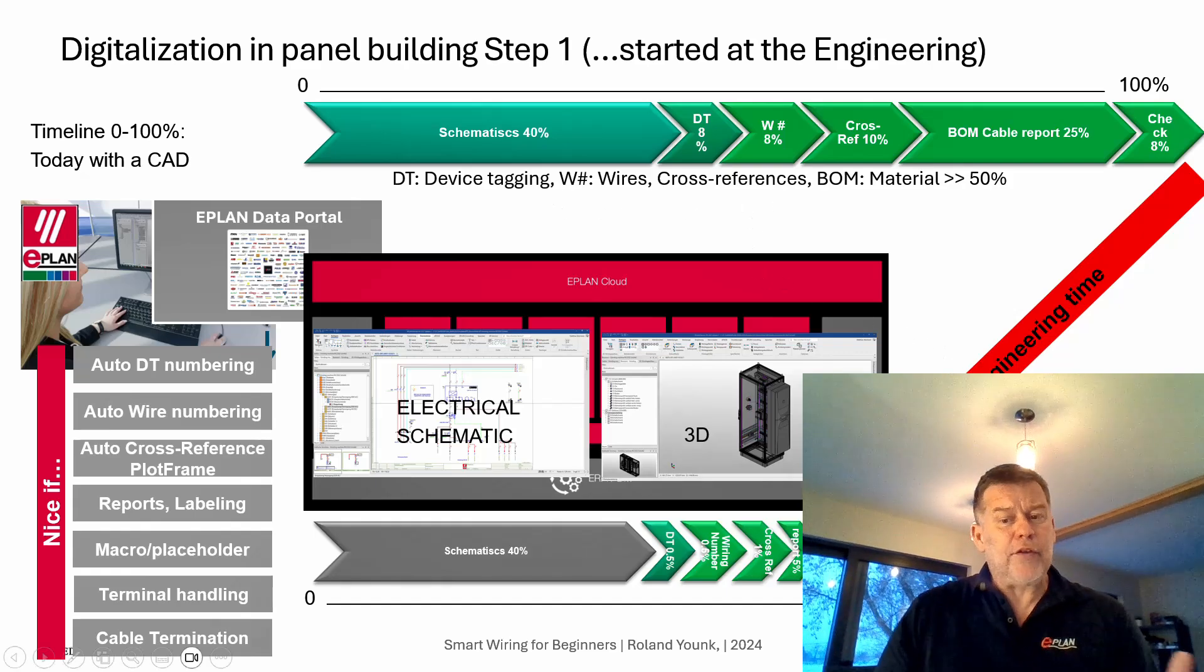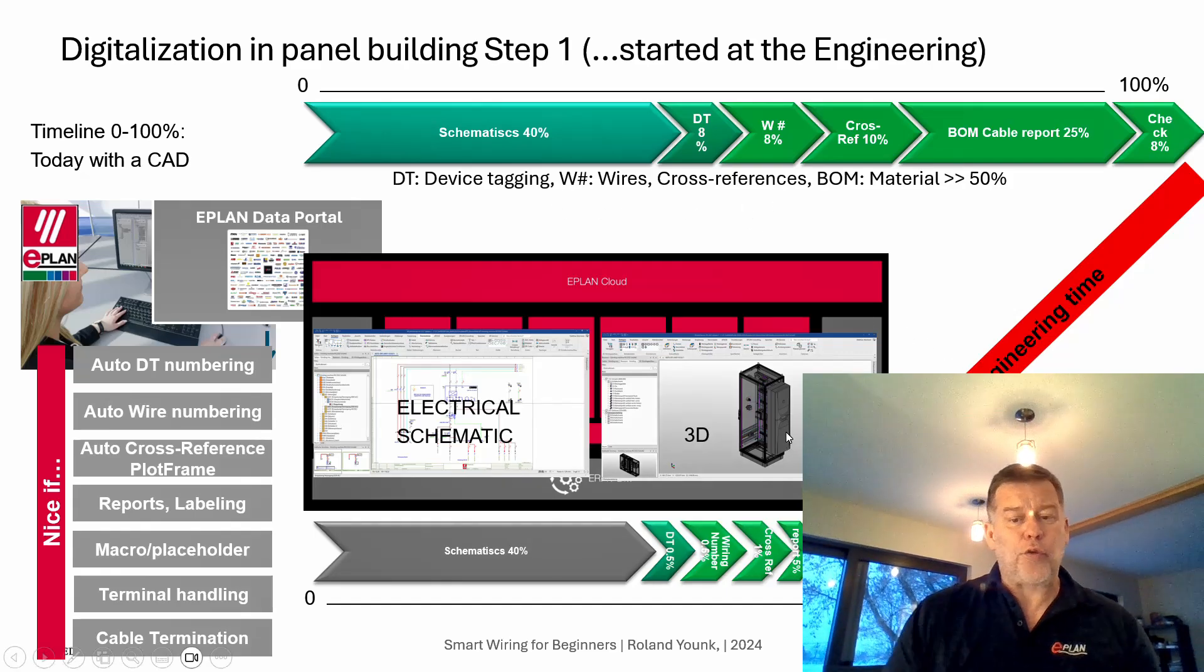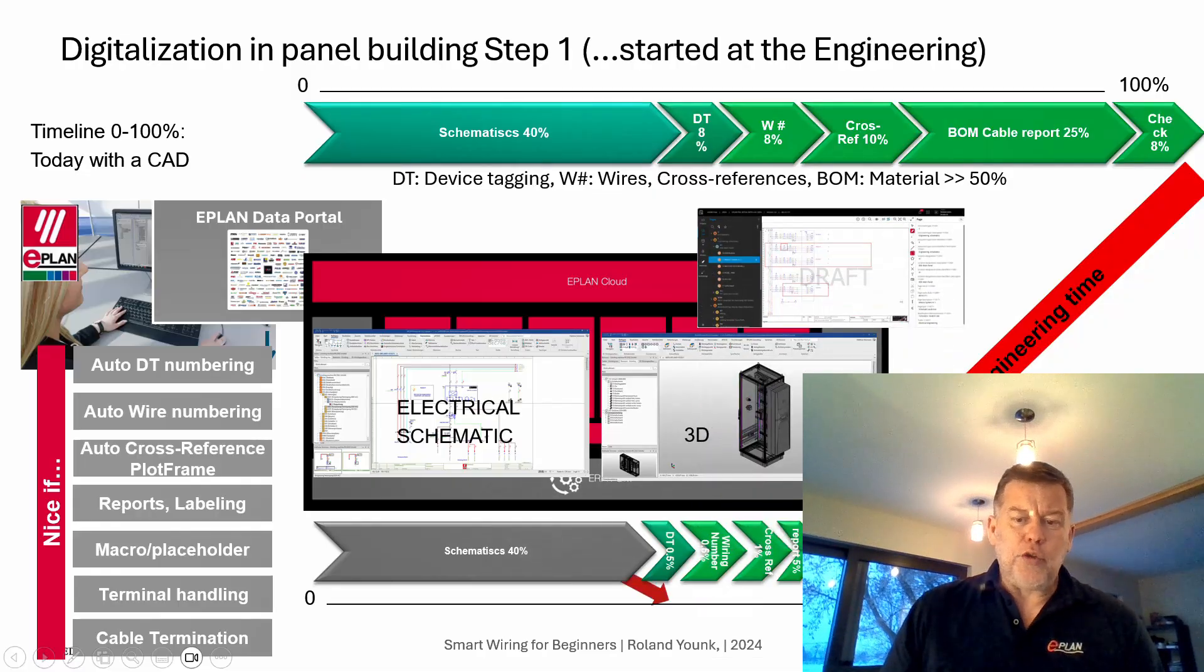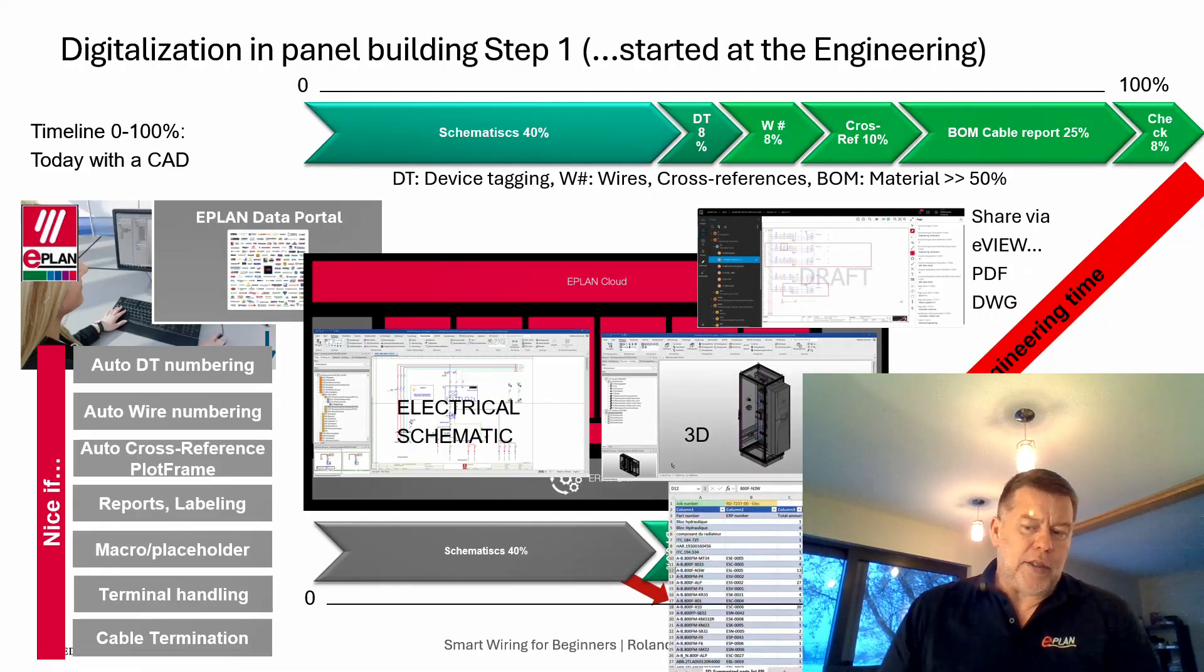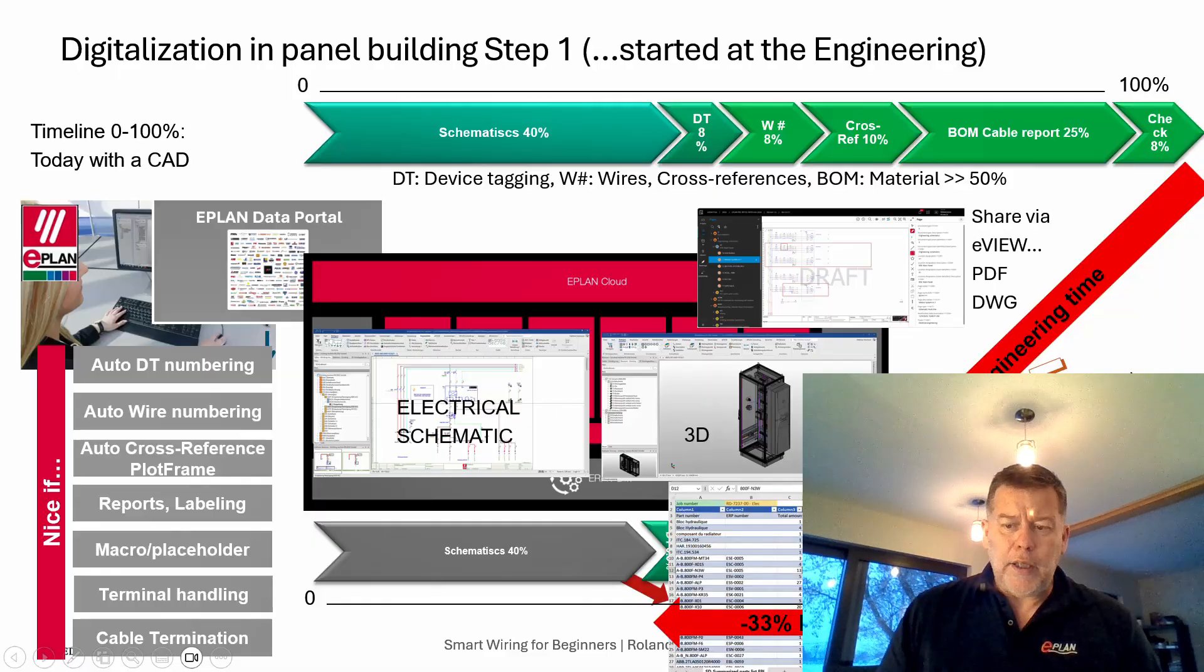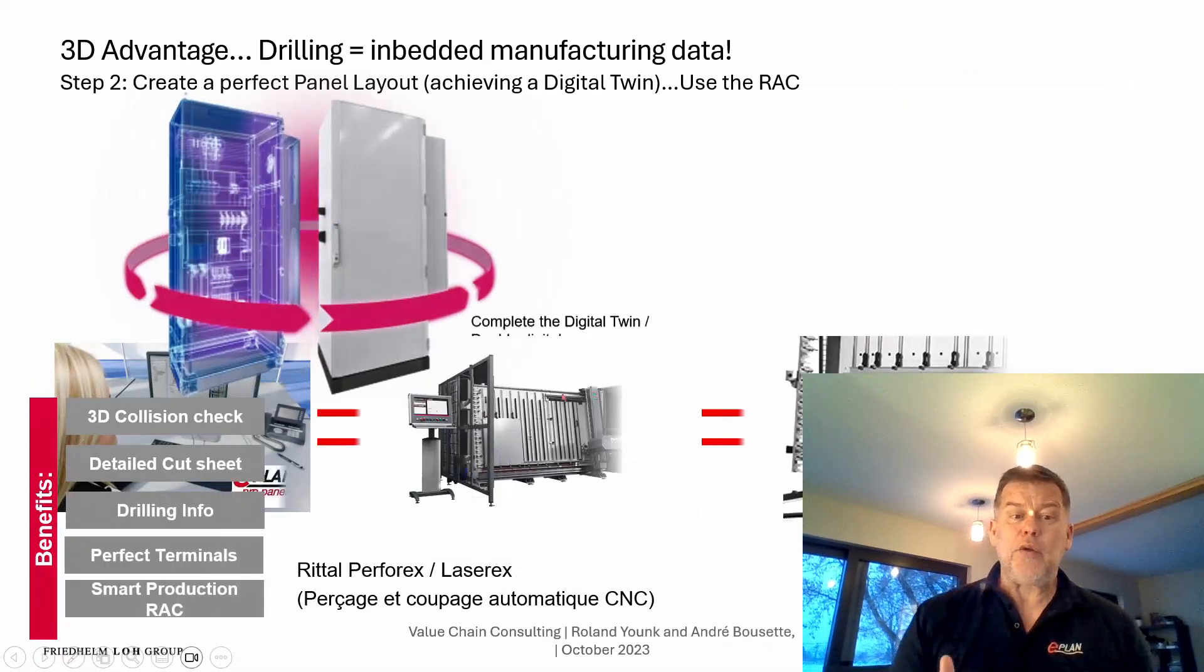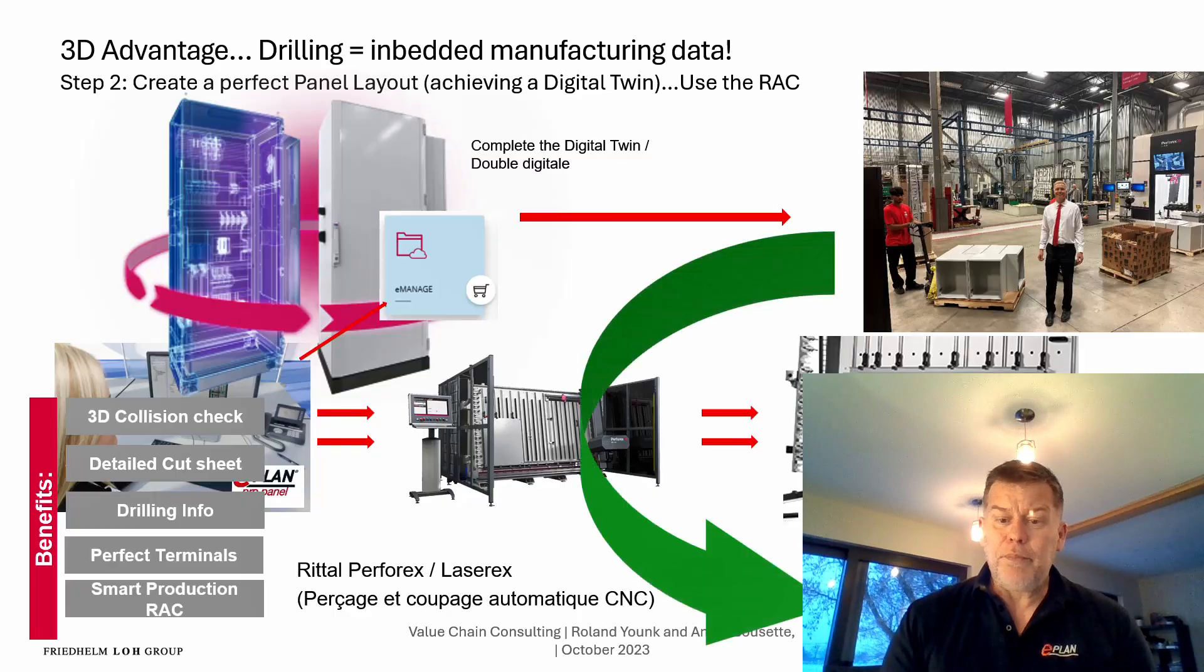Now what was kind of a surprise to me is when they did the 3D, initially the first reflex was to actually do the 3D as we typically do in a CAD package, but in reality when we do it in ePlan we still use the device concept.